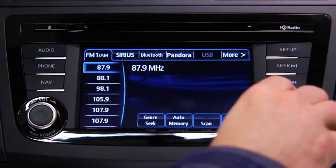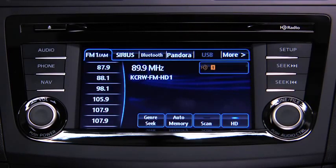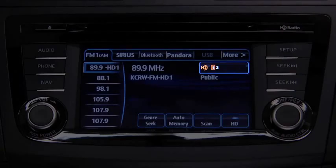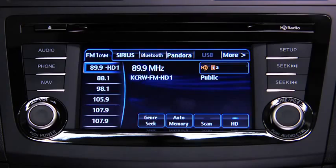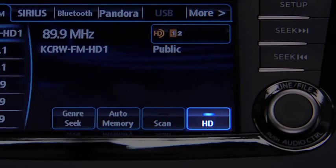If HD turns on by selecting a radio station that is an HD radio broadcasting station, the analog broadcast is switched to the Digital HD radio broadcast. Touch an HD numbered on-screen button to switch to the multicast channel for the displayed number. If the Digital HD radio broadcast stops and changes to an analog broadcast, touch the HD on-screen button to turn off HD radio.